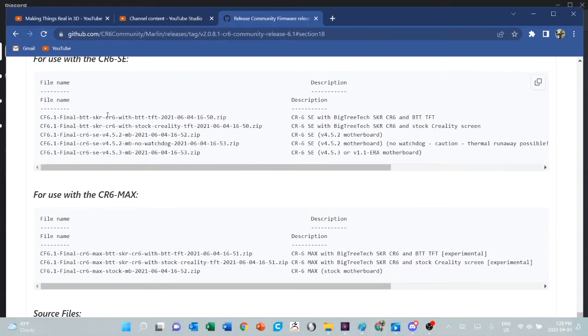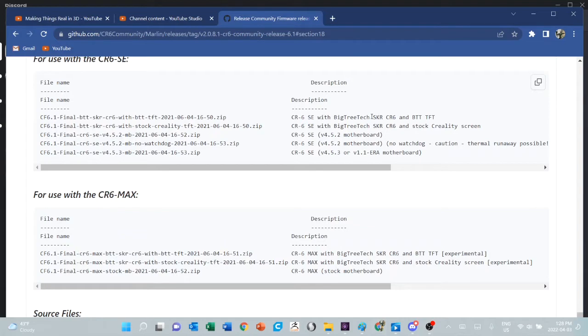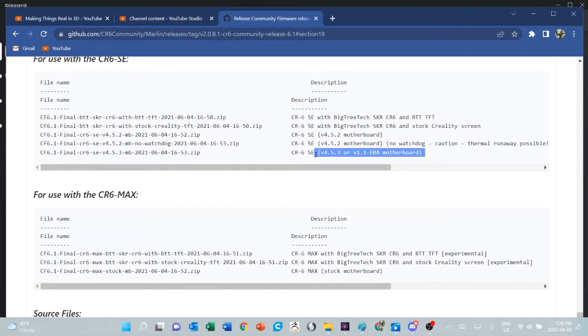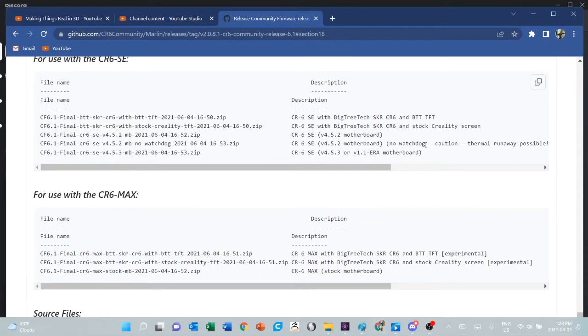When I'm working with an SE, these are the file names that I'm looking for. I know which one I have: the SE with the Big Tree CR6 board, or with a 4.5.2 board, or with a 4.5.3 or a 1.1 ERA board. This one here that says no watchdog, just ignore this please. This was put here to help people who are troubleshooting.